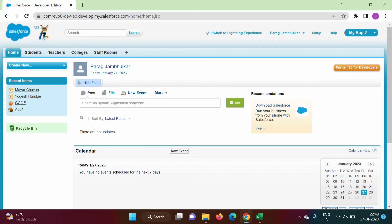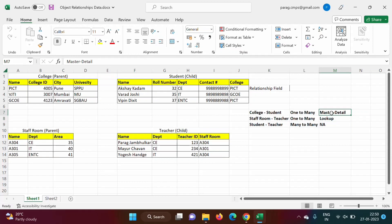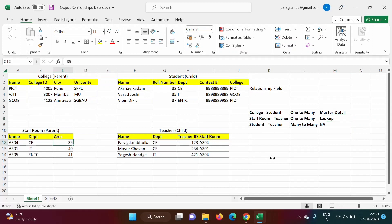Hello friends, welcome to my channel. I'm Parag Jambulkar. In the last video we saw different object relationships in Salesforce. We saw there are two types of relationship: one is one-to-many and another is many-to-many. In one-to-many there are again two types: master-detail and lookup. In the last video we covered the meaning of everything, and in this video we will see how to implement these relationships in Salesforce.